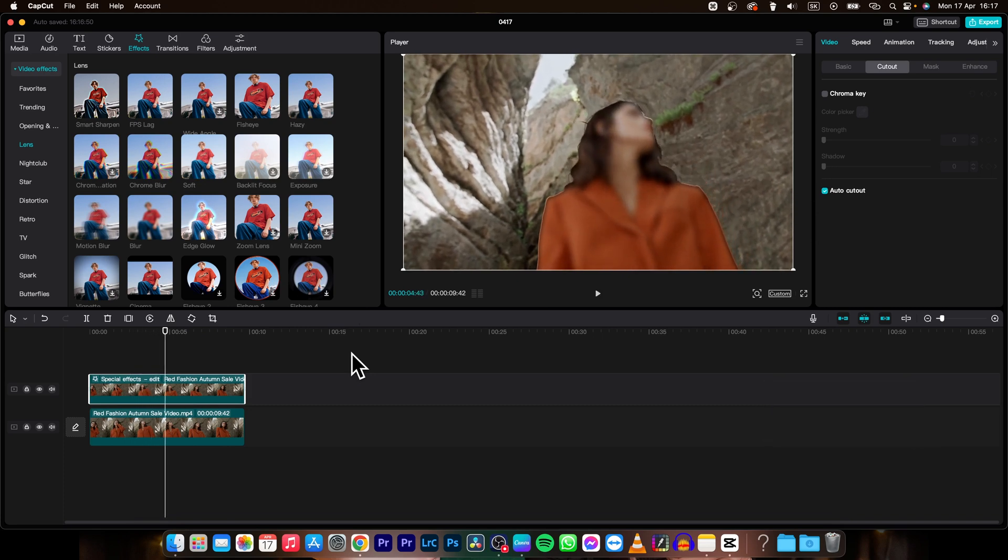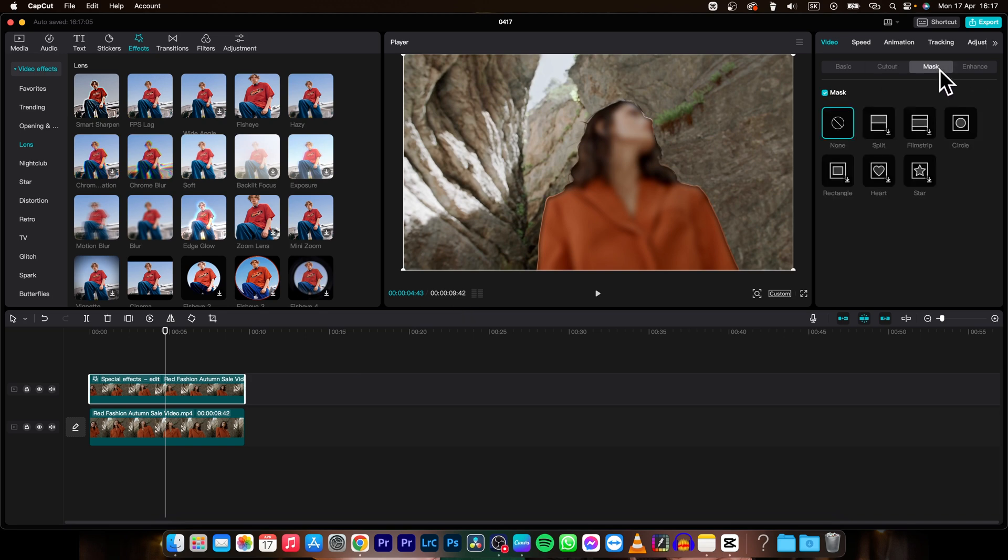This is how you blur part of video in CapCut. So it's really simple guys. Thank you for watching. If this was helpful to you consider subscribing and liking this video and I will see you in the next one. Bye!